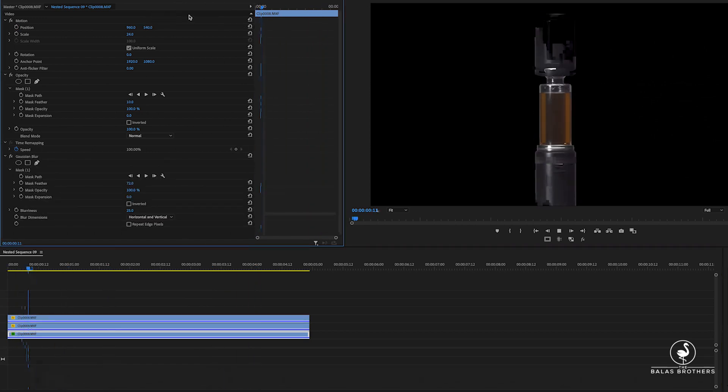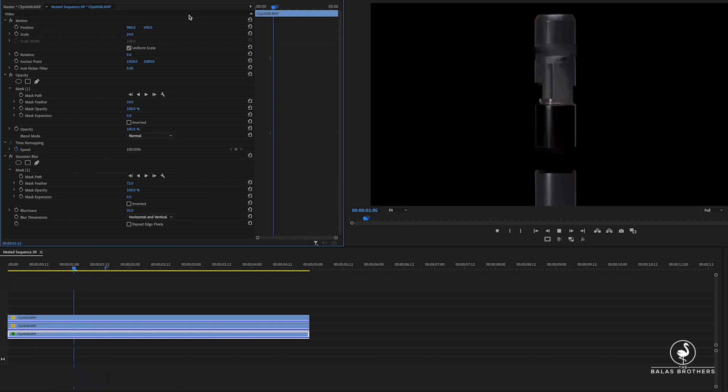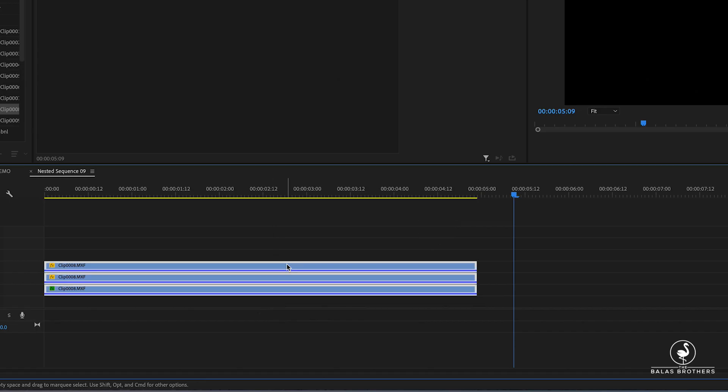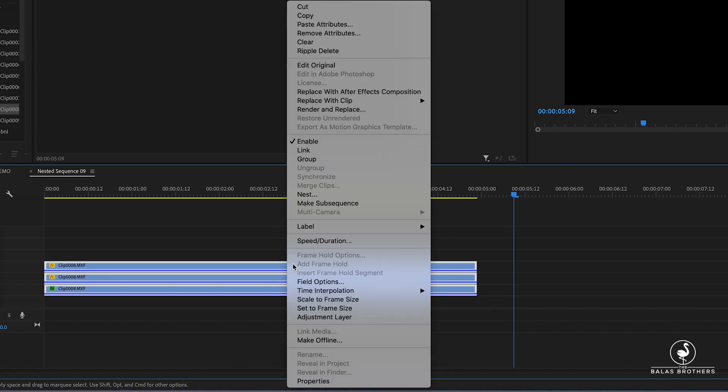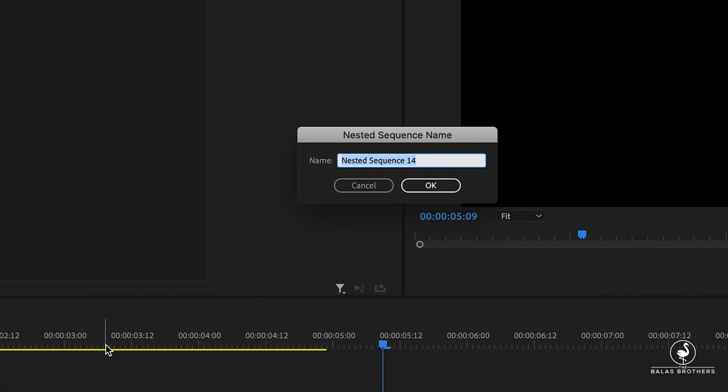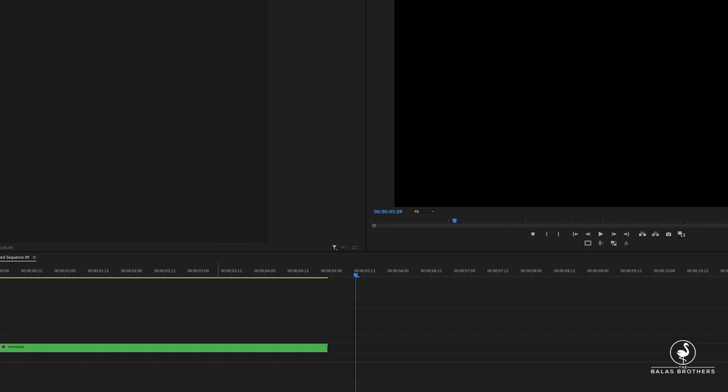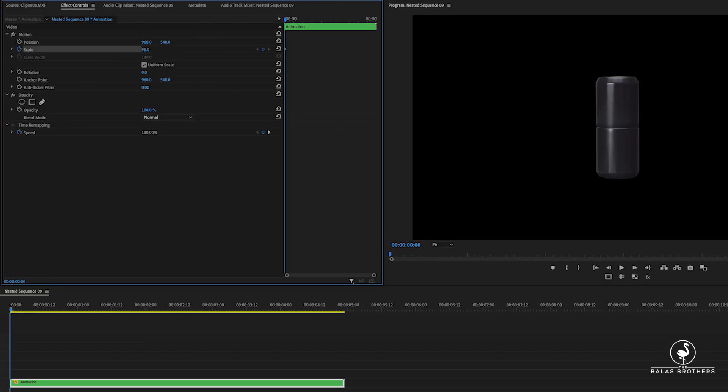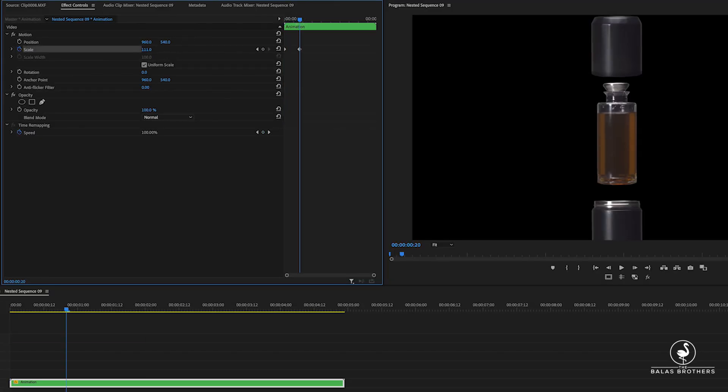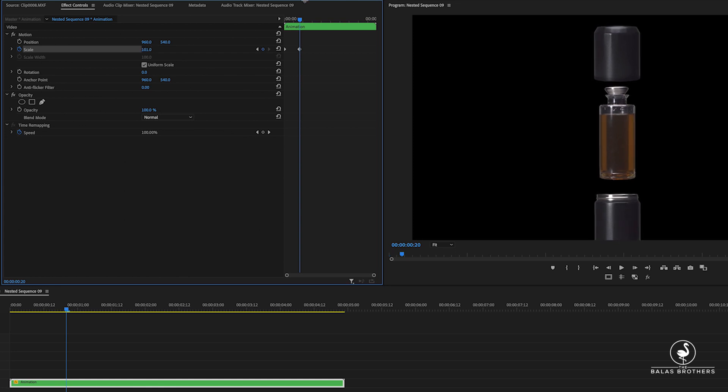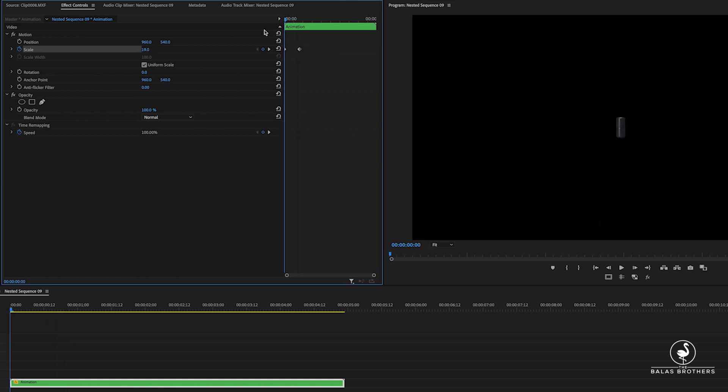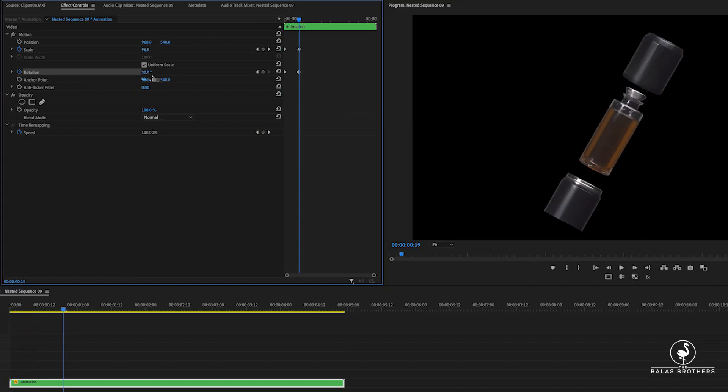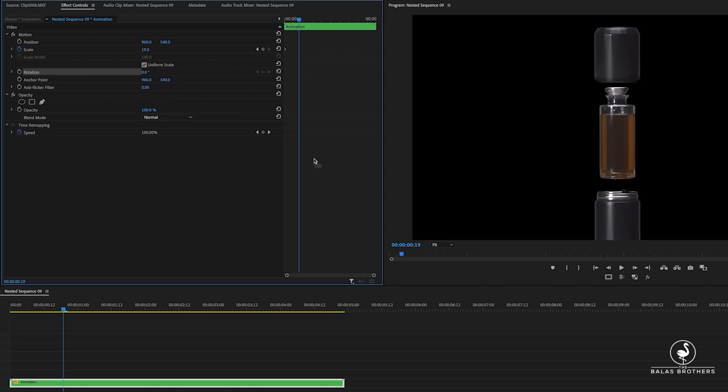So once you've created that initial animation of the decanter opening and then closing again, and you've timed it out how you like, then we can nest all those layers. If you're familiar with After Effects, it's similar to pre-composing. It's basically the same exact thing in this scenario. And then we can animate that nested new element. This next animation, we're going to animate the scale and the rotation.